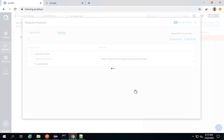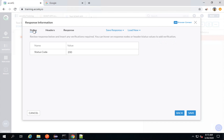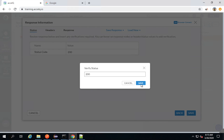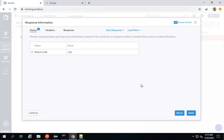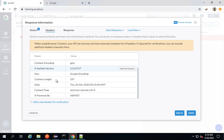I will now send the request. You can see we have got the response — this is the status of the response. I will add the verification for this. I will save.